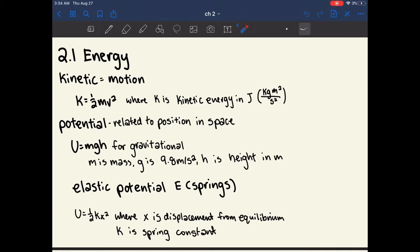Kinetic energy is the energy of motion, and its specific value is given by the equation K for kinetic energy equals one-half of mass times velocity squared. K is given in units of joules, which is equal to a kilogram meter squared per second squared. And this is the unit for all energy.